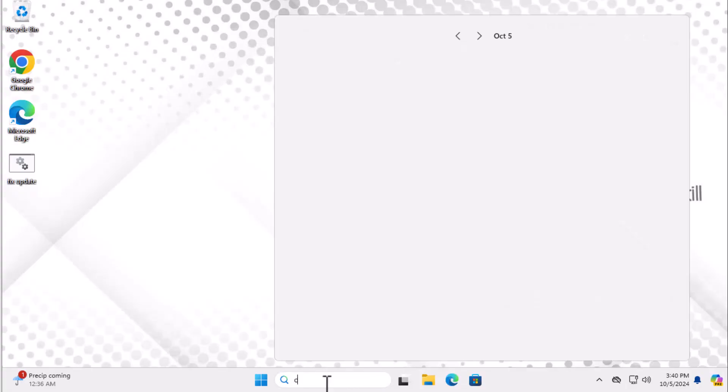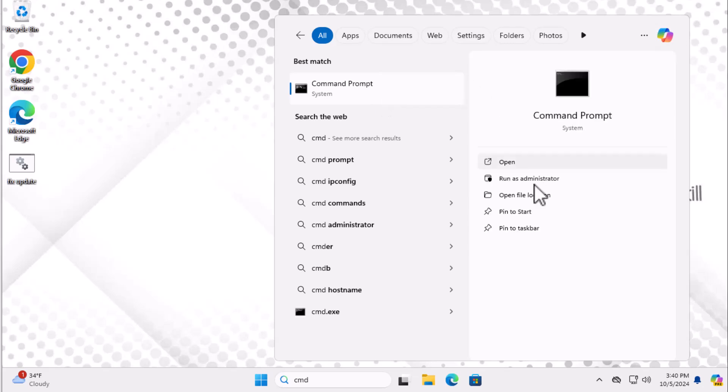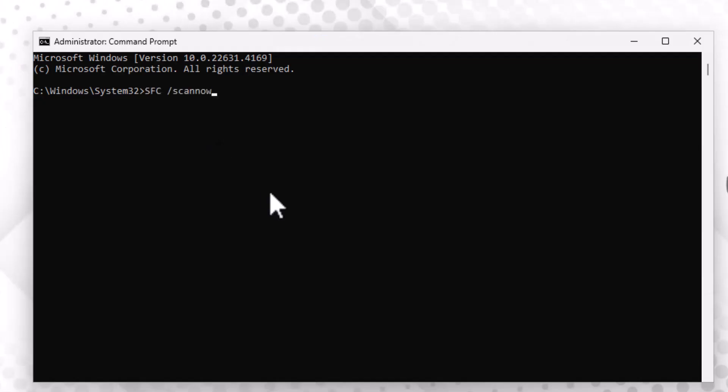Step 4: Open the Start menu, type CMD, and right-click Command Prompt, then select Run As Administrator. Next, enter the two commands listed in the video description. These commands may take a little time to complete, so be patient while they run.